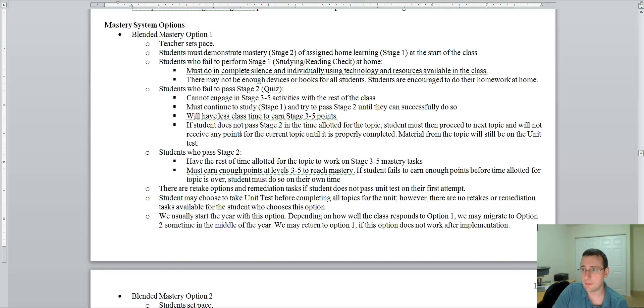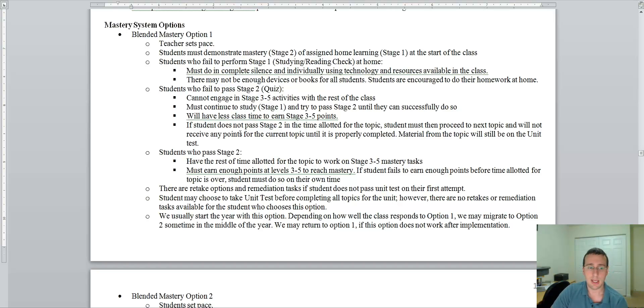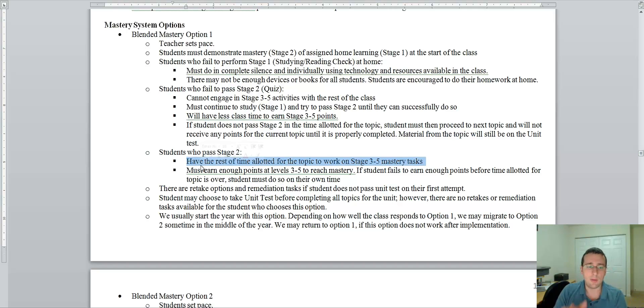So it's very important for you to spend time at home, as much time as you need to make sure you're going to the correct class ready for that quiz because it's mastery. If you don't pass it, you're not going anywhere and you're not getting any points. And if I'm doing blended mastery number one, when a topic is over, we move on to the next topic even if you didn't finish it.